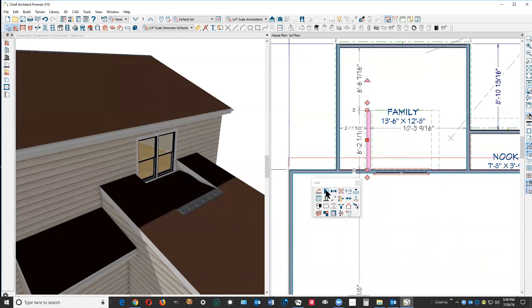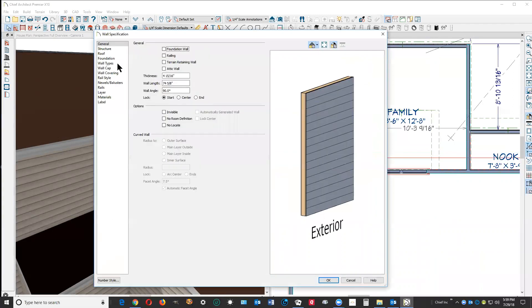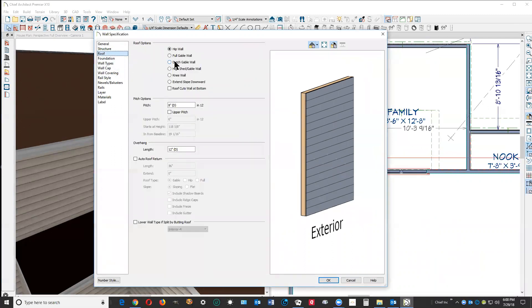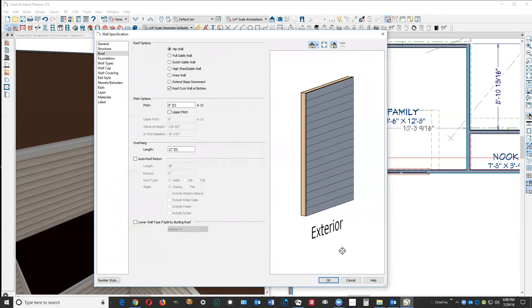Can't really see it. I'm going to open this wall and tell it what kind of wall it needs to be. It needs to be an attic wall. It needs to be no room to find. No, no, just means automatic dimensions won't be located, but that's neither here nor there. I'm going to go to the roof tab, roof tab, and tell this wall that the roof cuts the wall at the bottom. So the wall will just exist between the two roof planes, basically. I'm going to click okay.